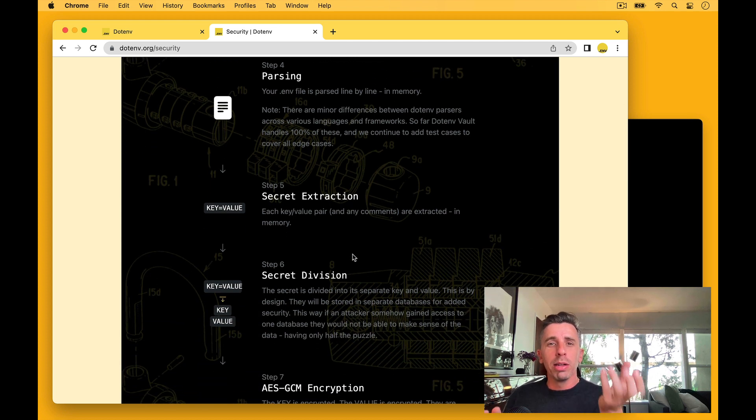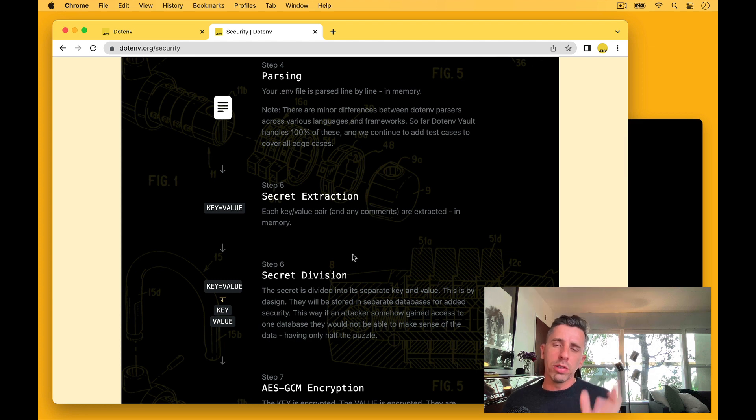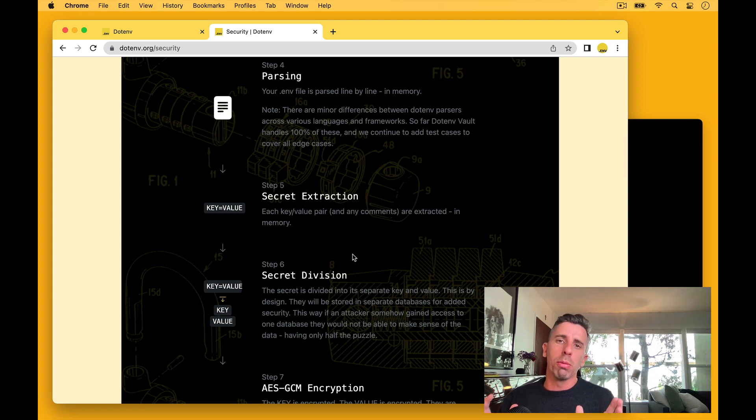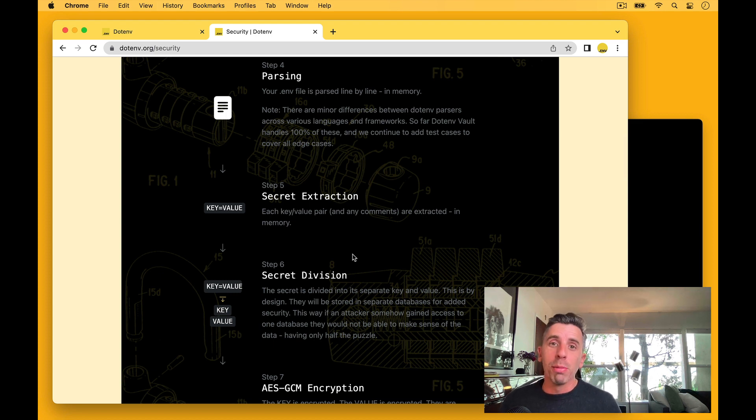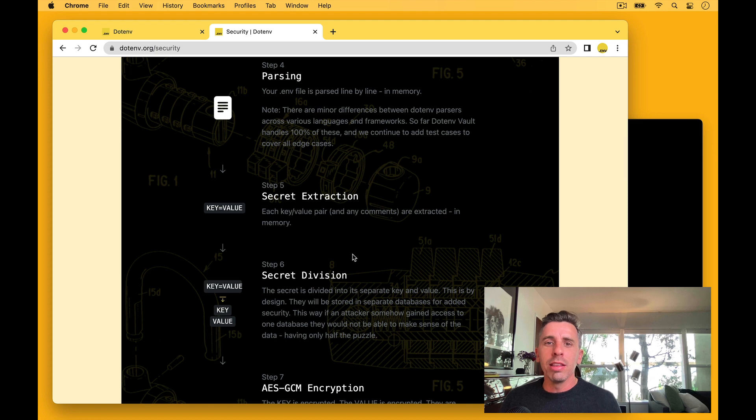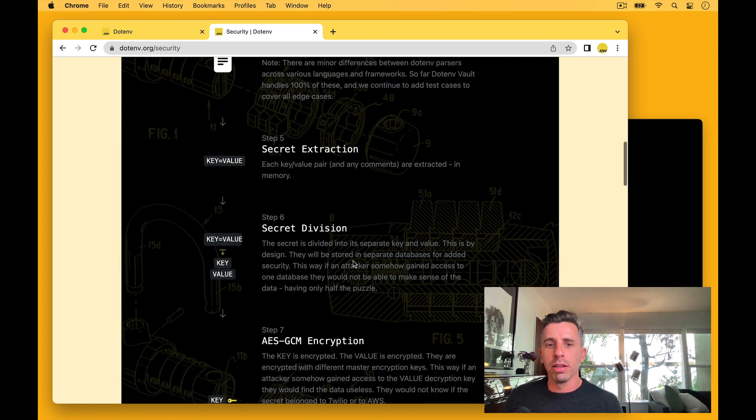Step five, we're going to pull out all the keys and values. We also pull out comments and blank lines to keep track of those so we can reformat your .env file when you repull it in the format you like. Basically, the format you sent. But the key thing to remember here is the main thing we need to do is pull out those keys and values.